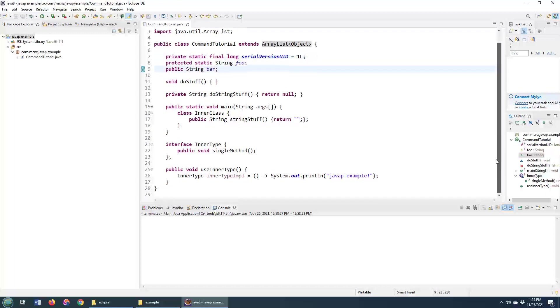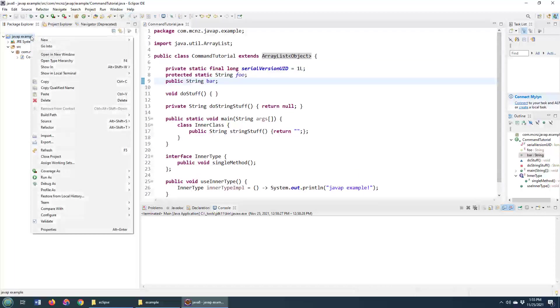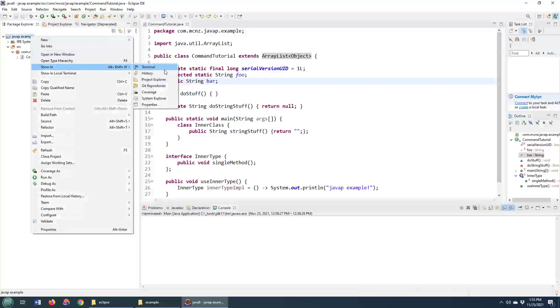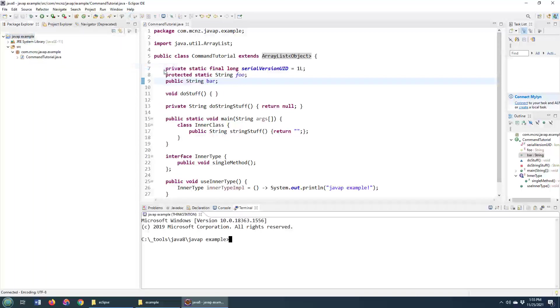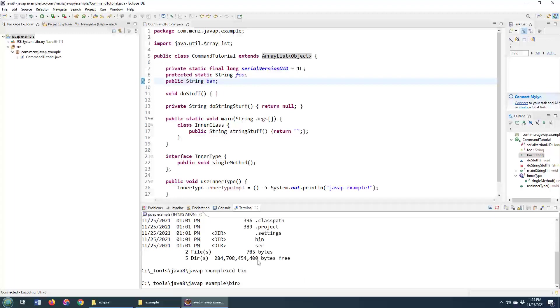And what I'm going to do is I'm going to open up this project and just run the javap command on this class. Now, if I look, you can see that I'm not in the bin directory, so I need to move into the bin directory. And then I'll just say javap, com.mcnz.javap.example.command.tutorial.